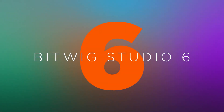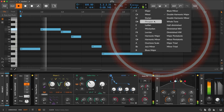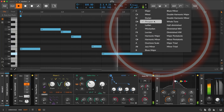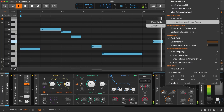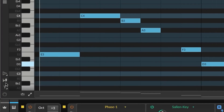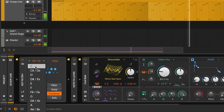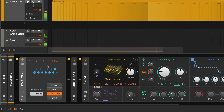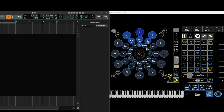Bitwig 6 got many new awesome functions, and one of them is a global scale system which lets you choose the keynote and the mode. We finally got a scale-aware piano roll and can use Bitwig's modular capabilities in synergy with the new scaling system. And unlike Ableton, Bitwig decided to let us MIDI assign those functions out of the box — so this is like a dream coming true.